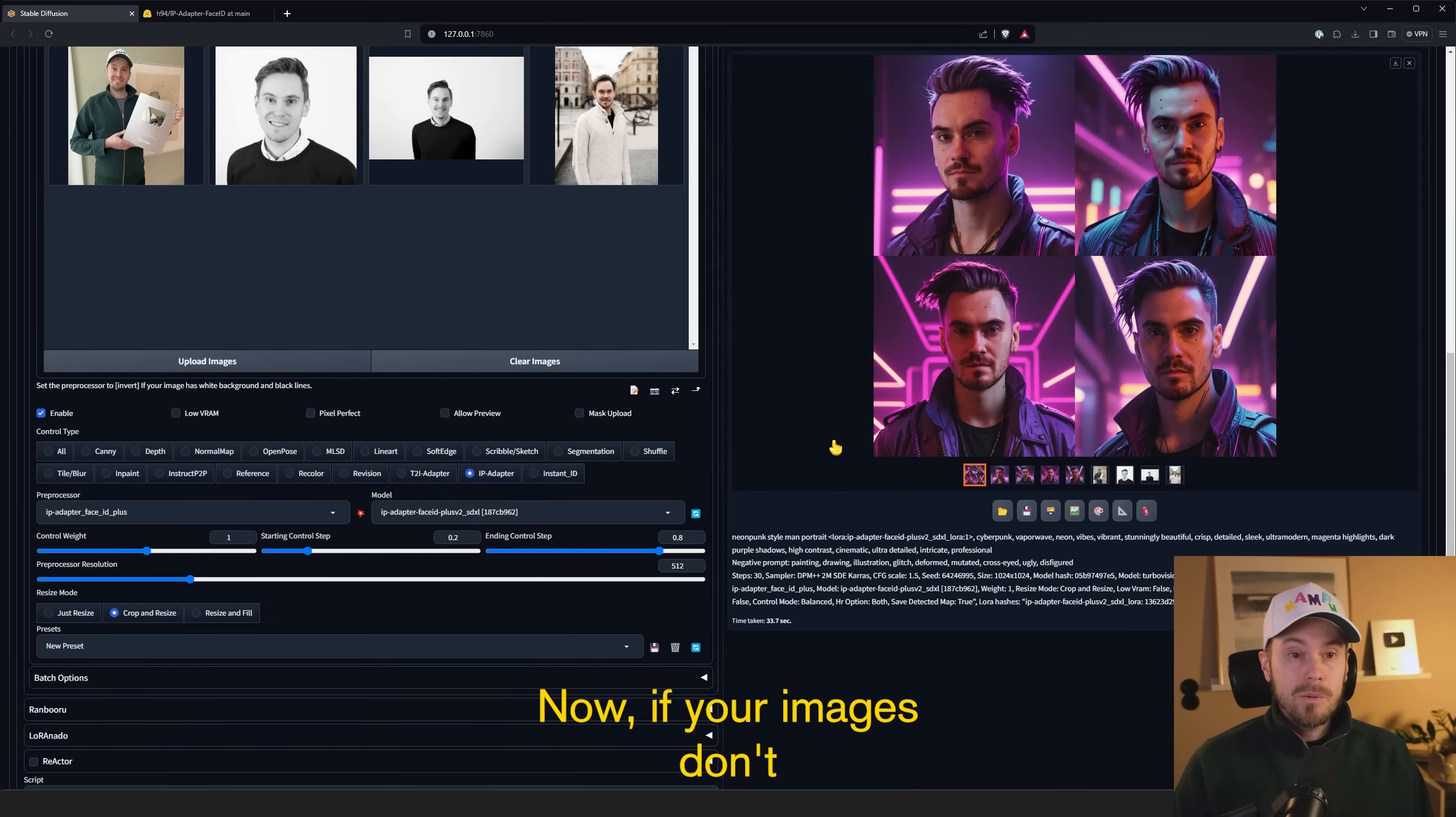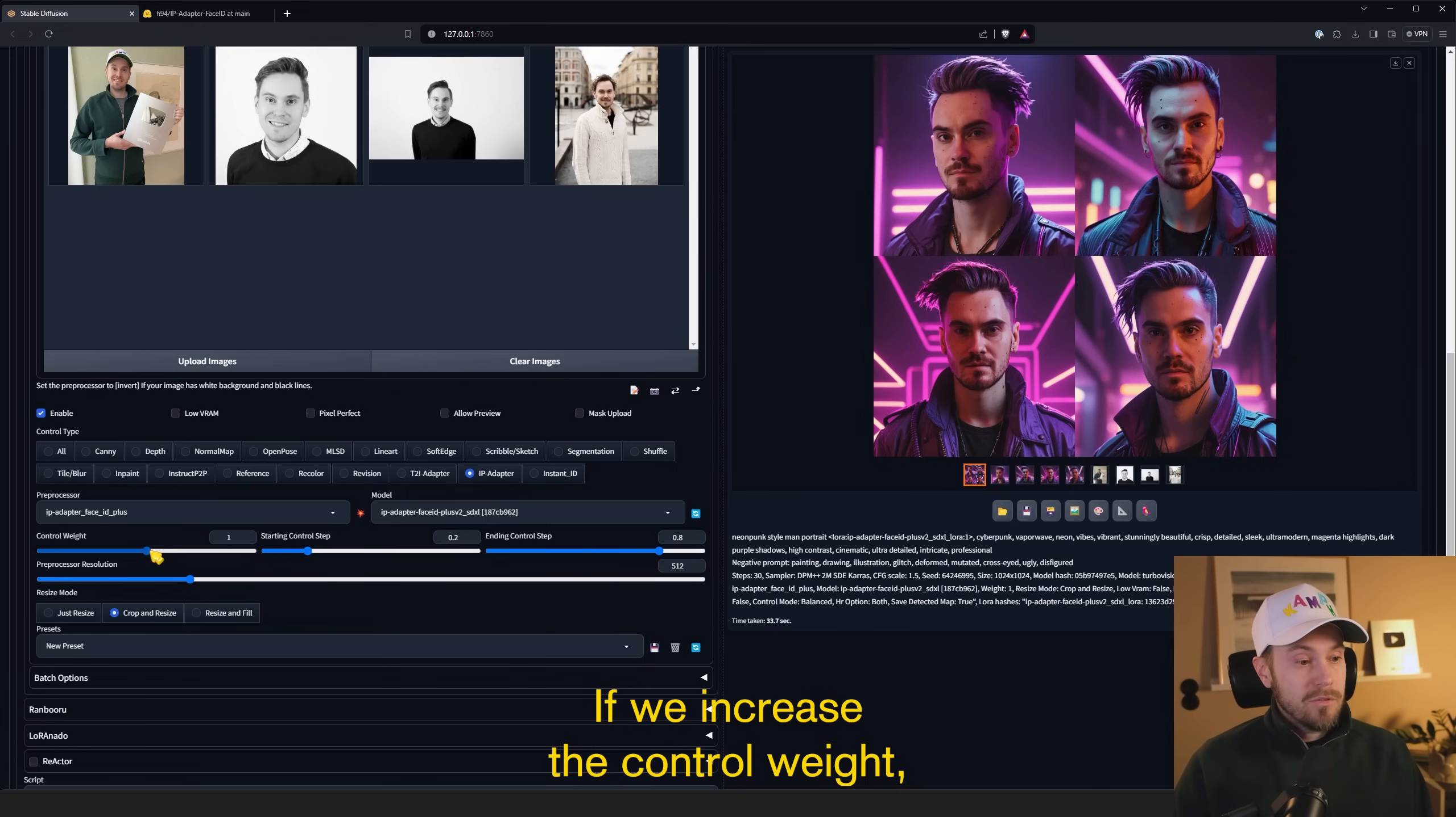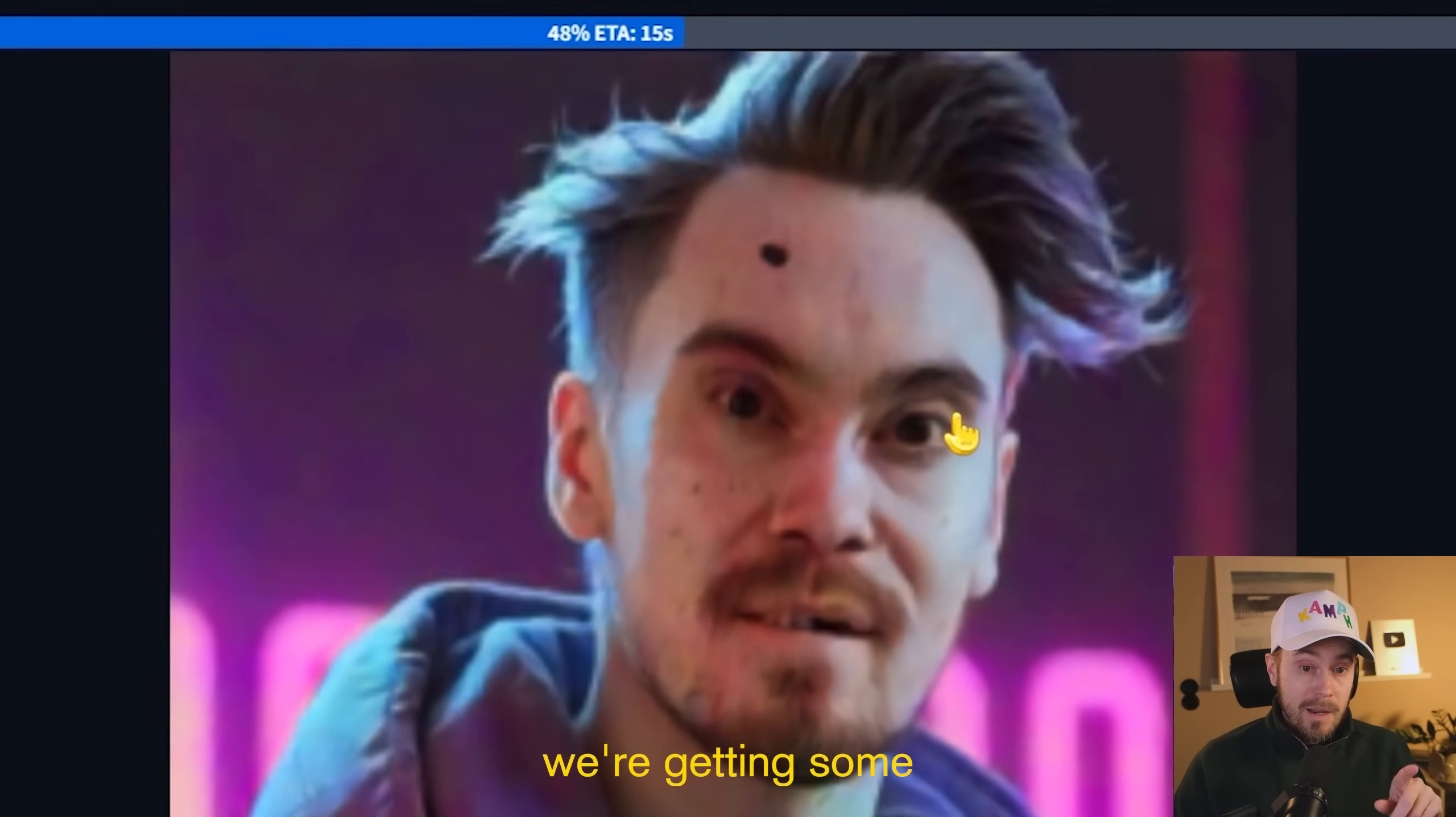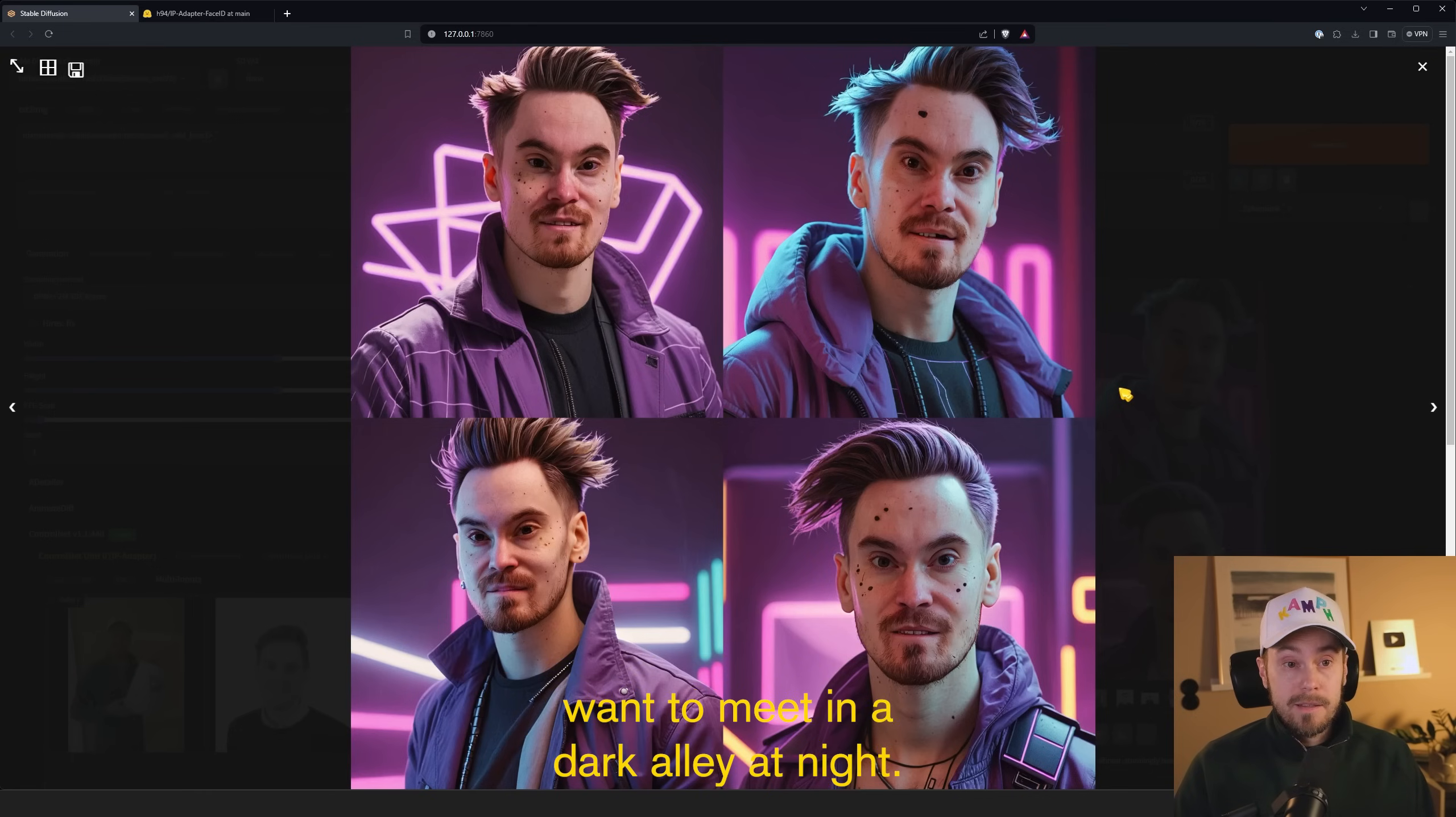Now if your images don't come out looking like the person, then you can change the control weight here. So if you look at this example, I would say they resemble me. They don't look exactly like me, but they resemble my facial features. If we increase the control weight here, let's put it to the max here, so that's two, we're going to make new generations here. We will get closer to our original. However, the images will start to break. Bear in mind, you can see we're getting some very weird faces here. And I found that values between 1 and 1.5 is probably your best bet here. And as we can see from the results here, this is probably not someone that you want to meet in a dark alley at night.